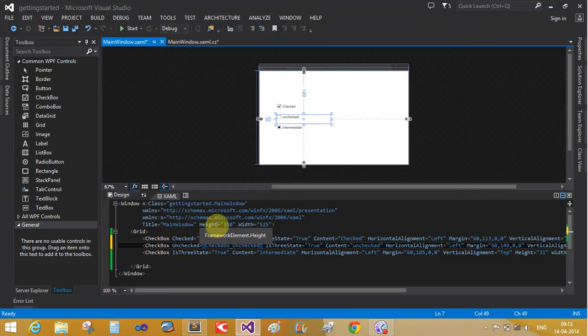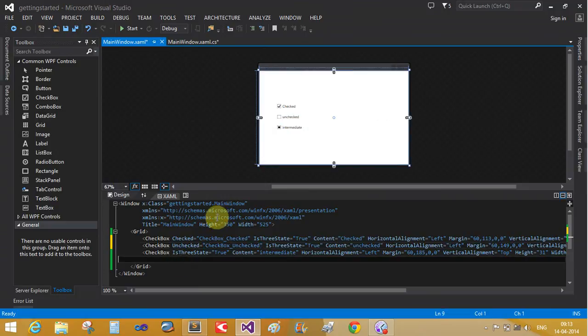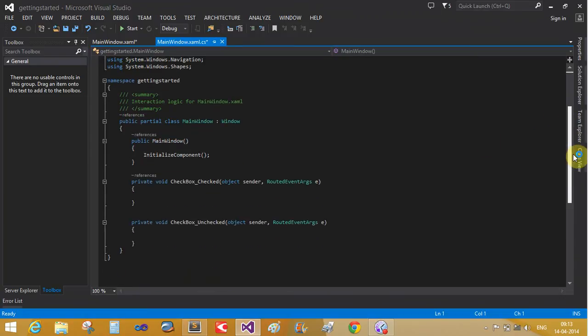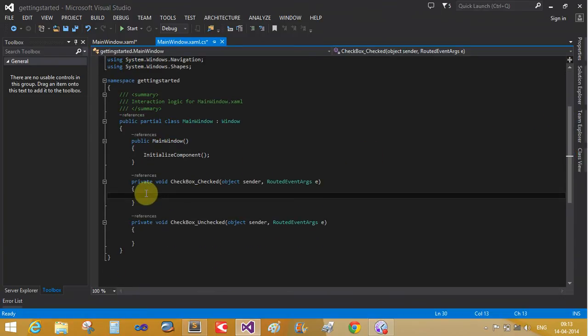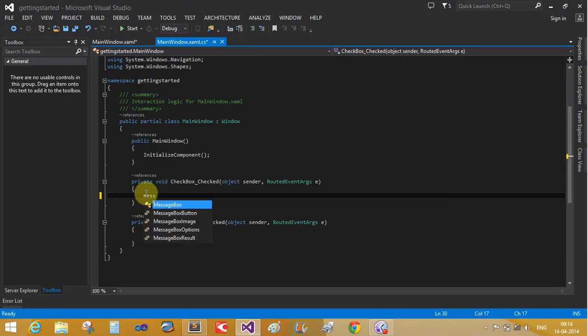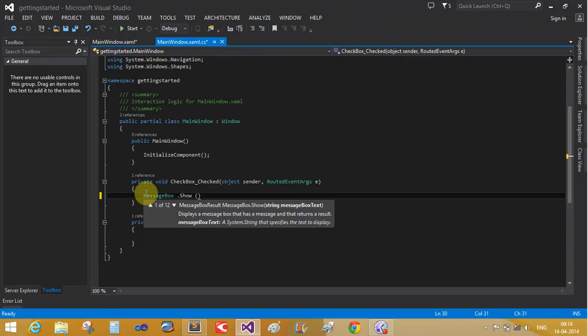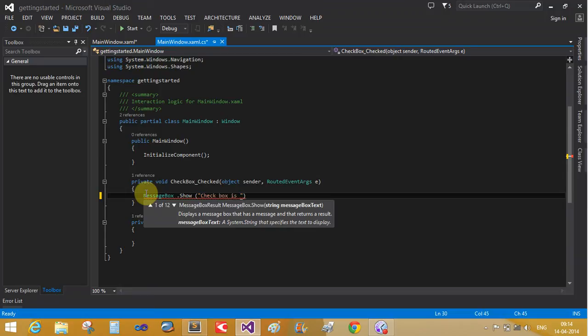In solution explorer mentioned here, checked and checked event handler. Check, unchecked, checked. On the message box dot show, checkbox is check.